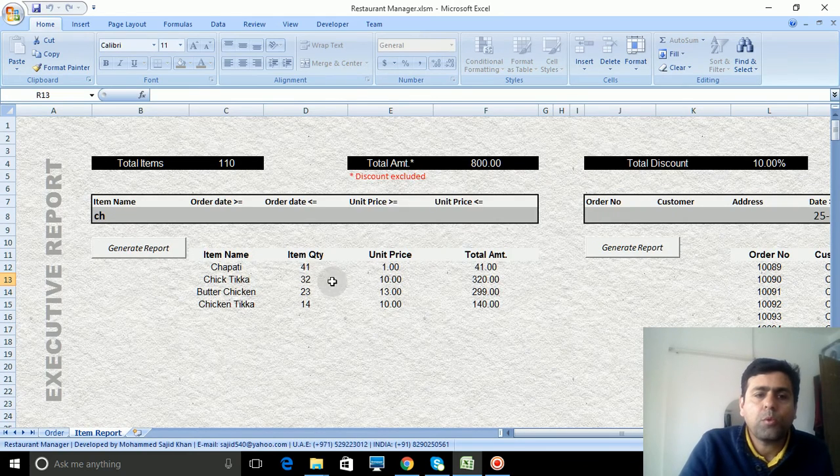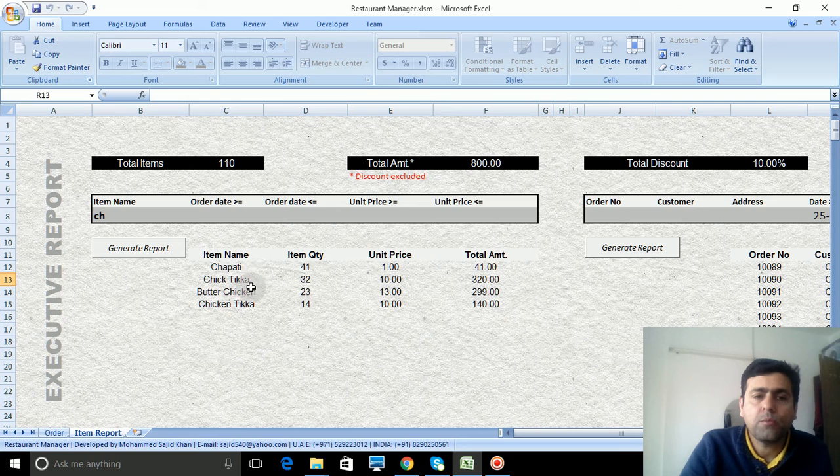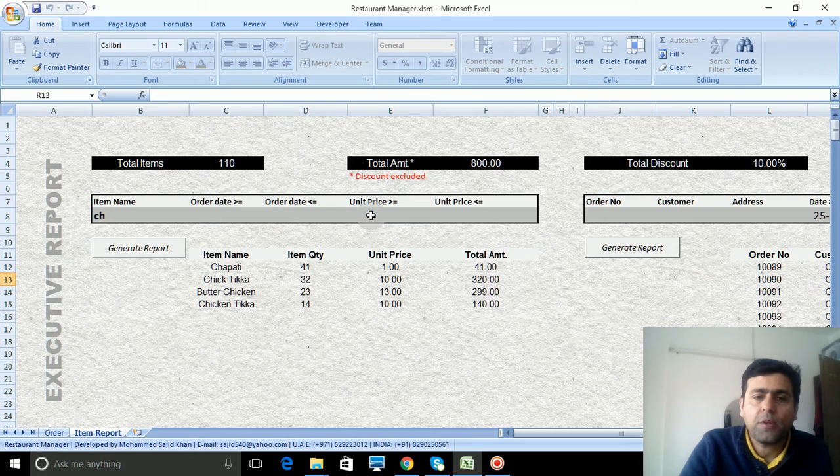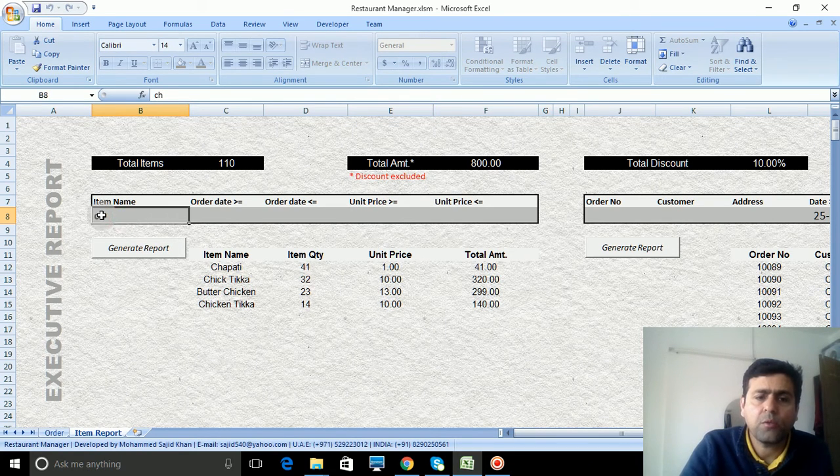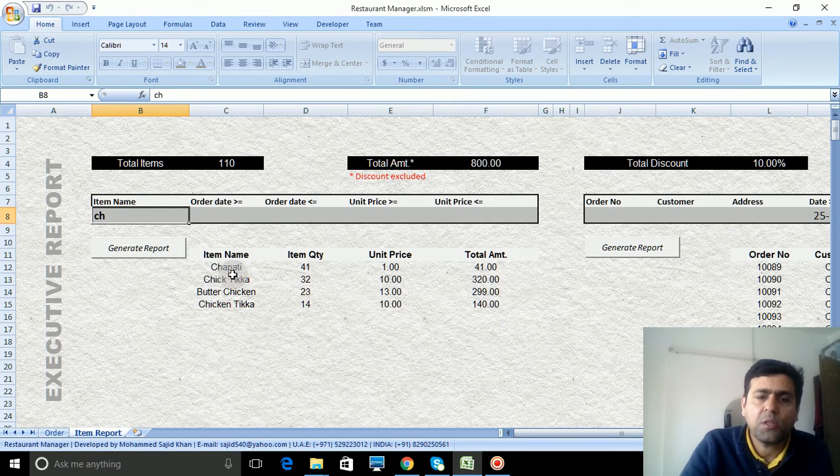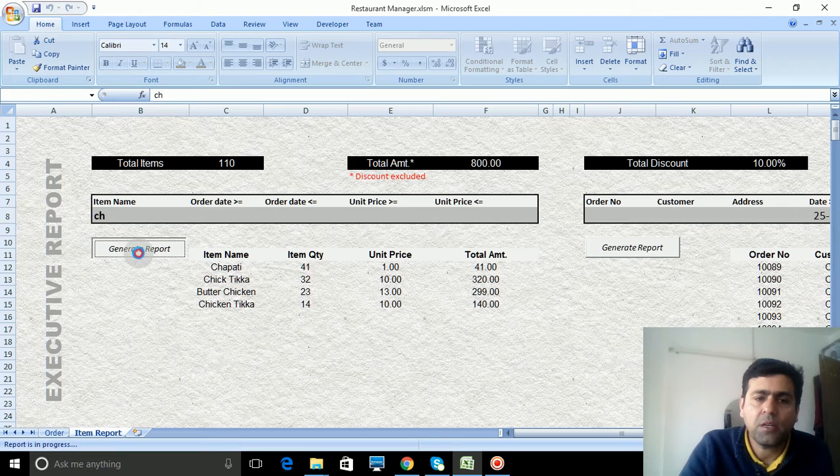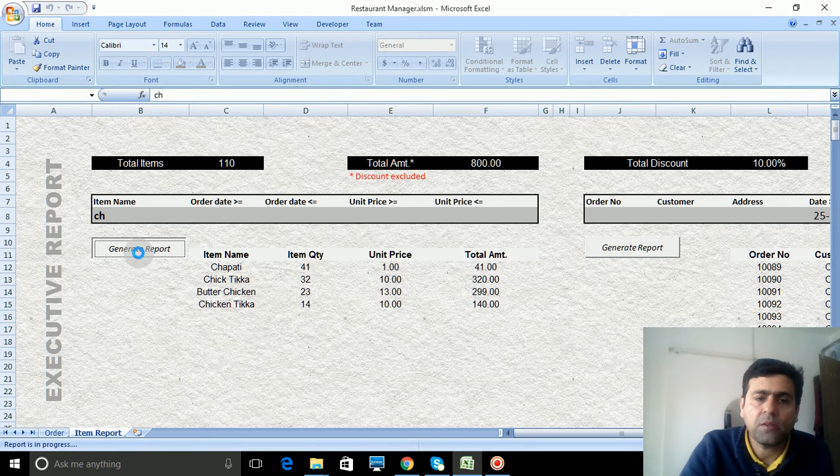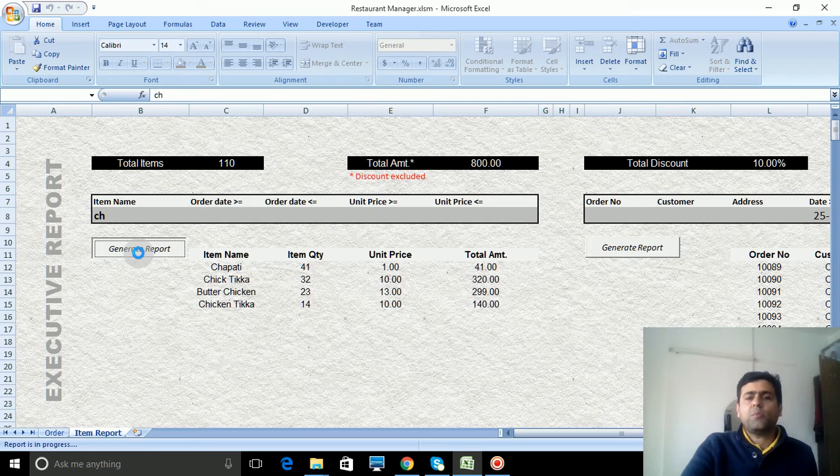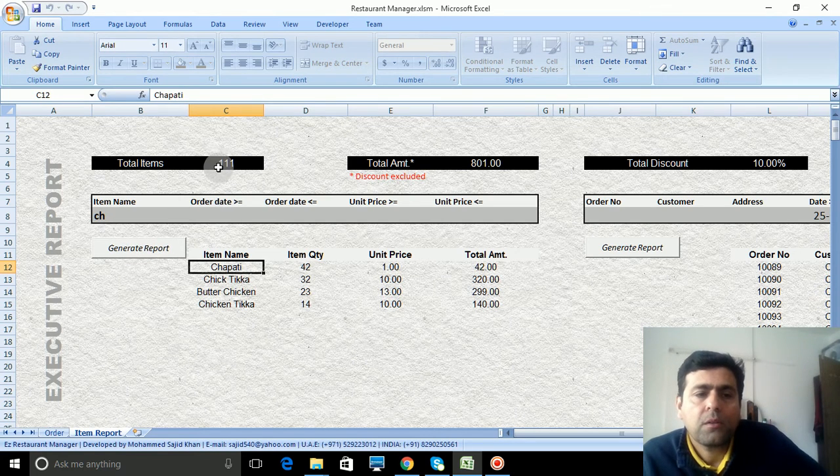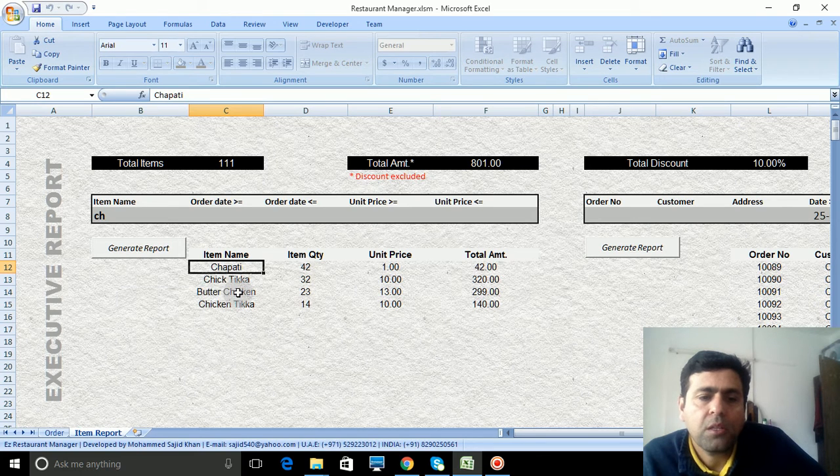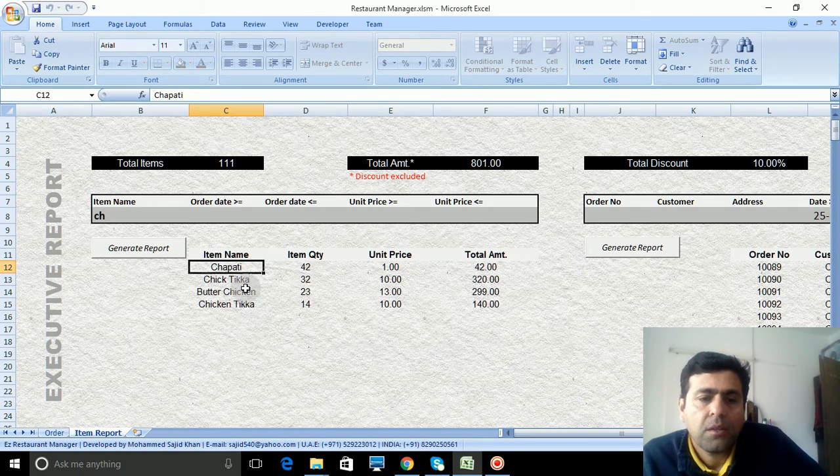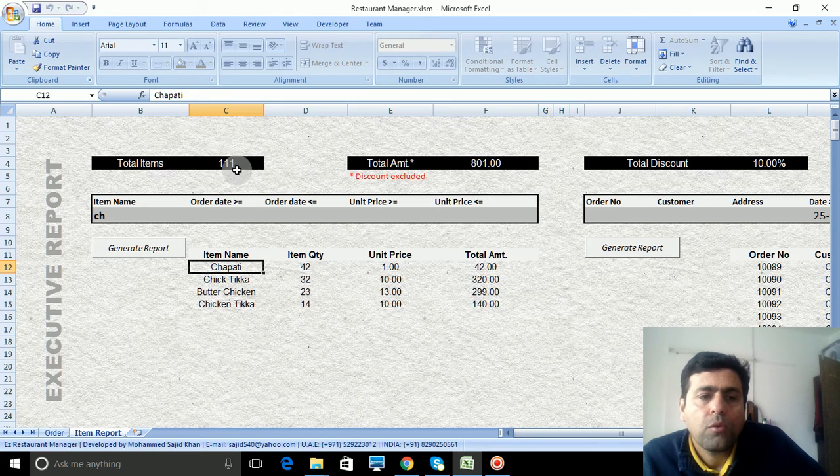Suppose you want to see some flow of items during some specific dates, price-wise, item name-wise. Suppose I am looking for CH containing in the item name. So far the CH containing: chapati, chicken tikka, butter chicken, chicken tikka, and different things.